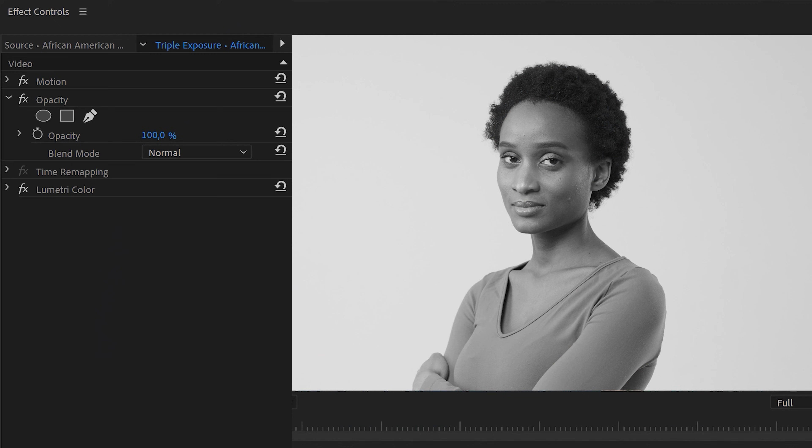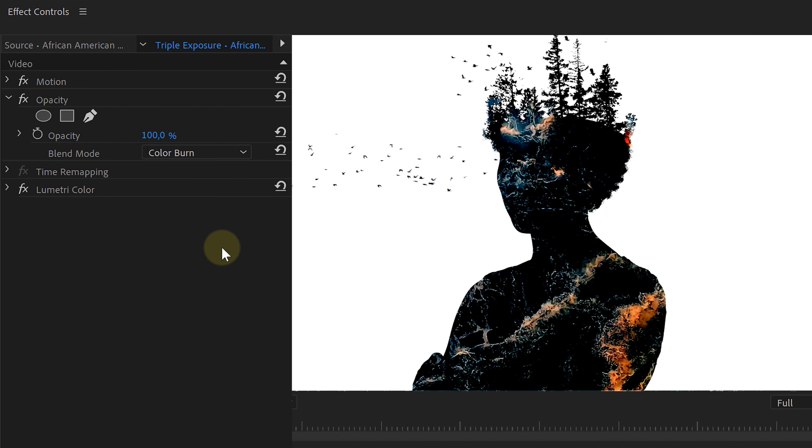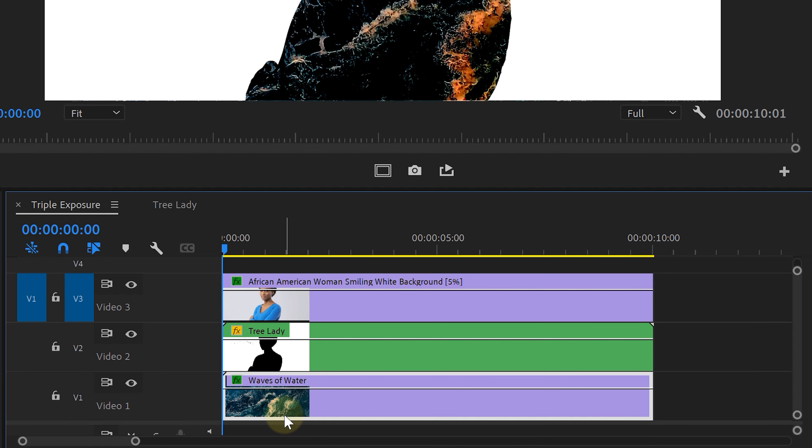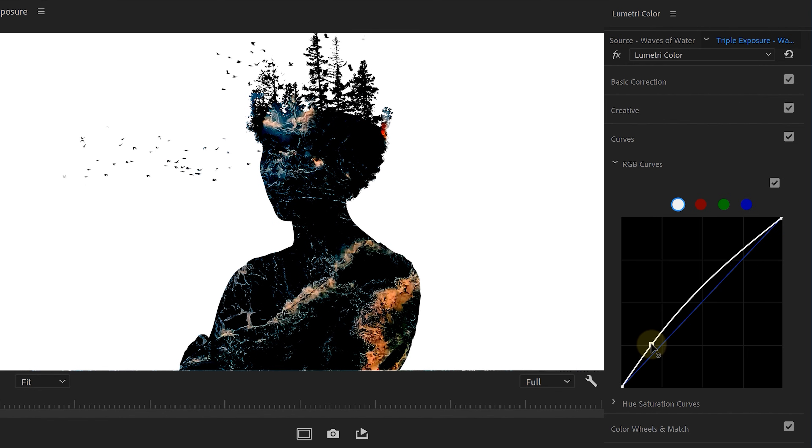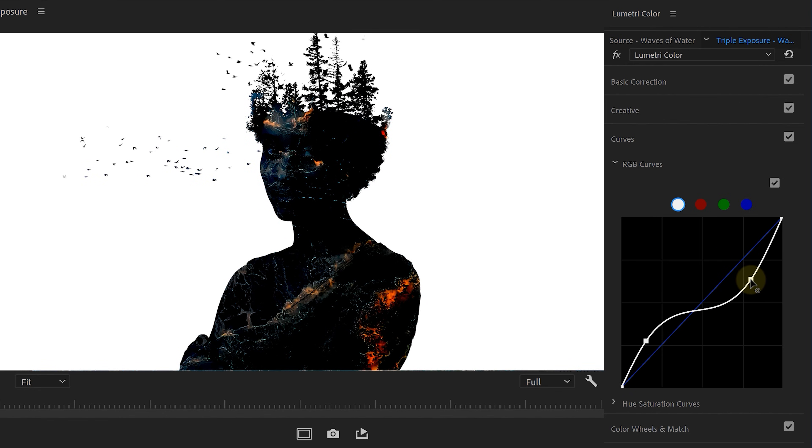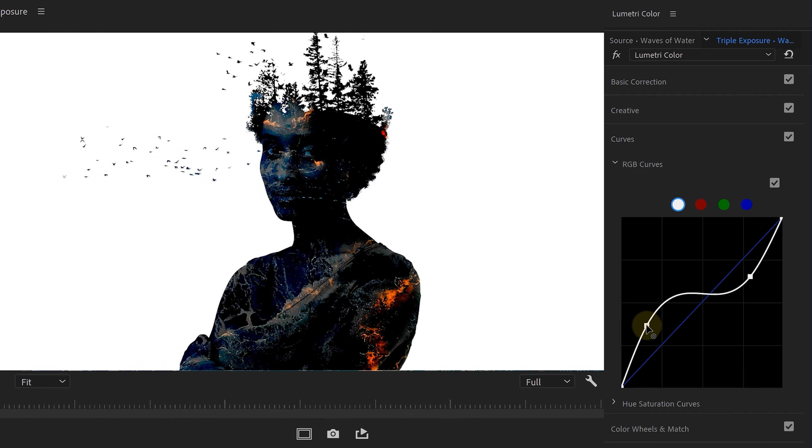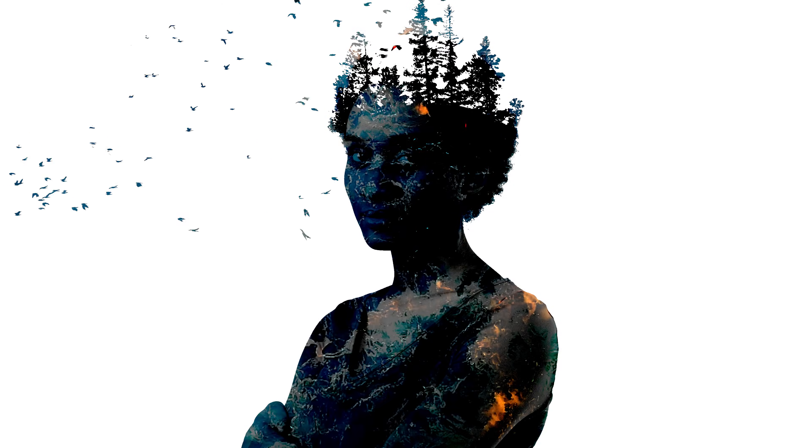And now comes the magic. Change the blending mode of that top clip to Color Burn. The contrast might be too harsh now, but we can go ahead and select the waves clip, go into Lumetri, locate the RGB curves again and create an inverted S-curve, something like this. And this way we're taking away the contrast, making it flat. You want to keep it subtle, but it's really cool to see the woman appear through it. And that is how you can make a triple exposure effect inside Adobe Premiere Pro.